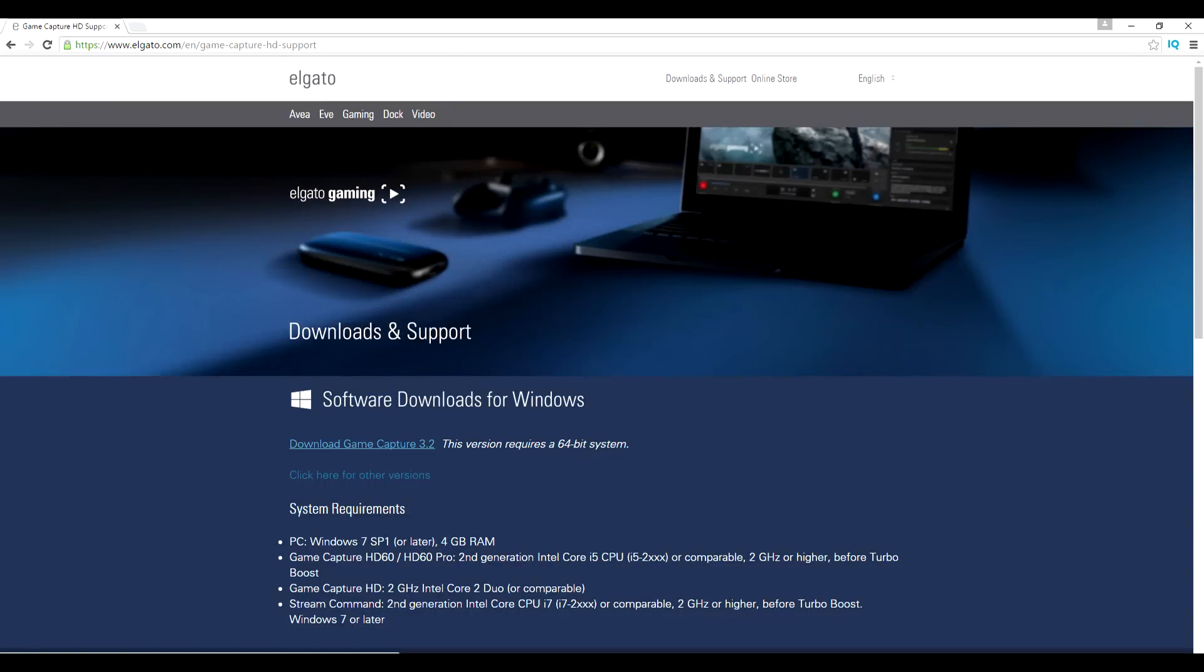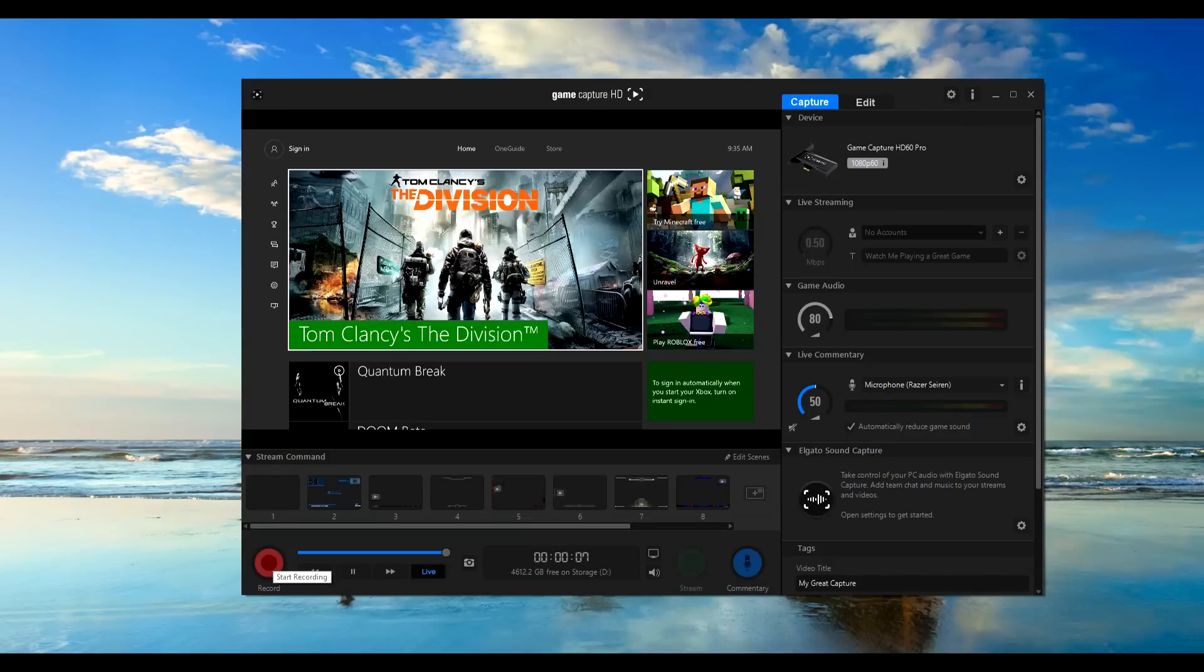Now, once you're done here, you guys need to go to the Elgato Gaming website. There's a link in the description that you guys can click. You're going to download the actual software that you need. Go ahead and update that and then once you're done, launch that software and you guys should be good and ready to record.